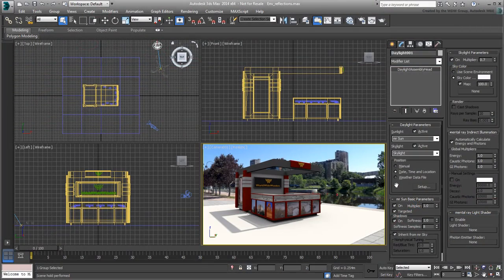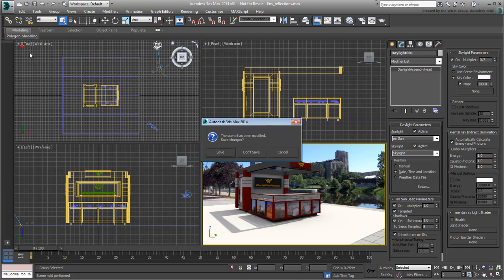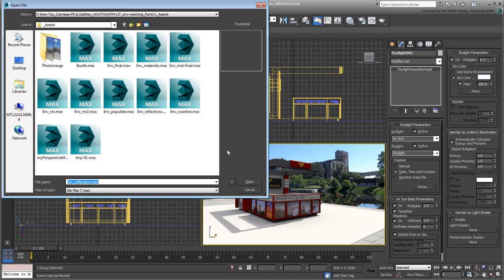You're almost done. You still need to replace a couple of materials that are meant to be reflective. Continue working on your scene or open the file environment-mat-final.max if you need to catch up.